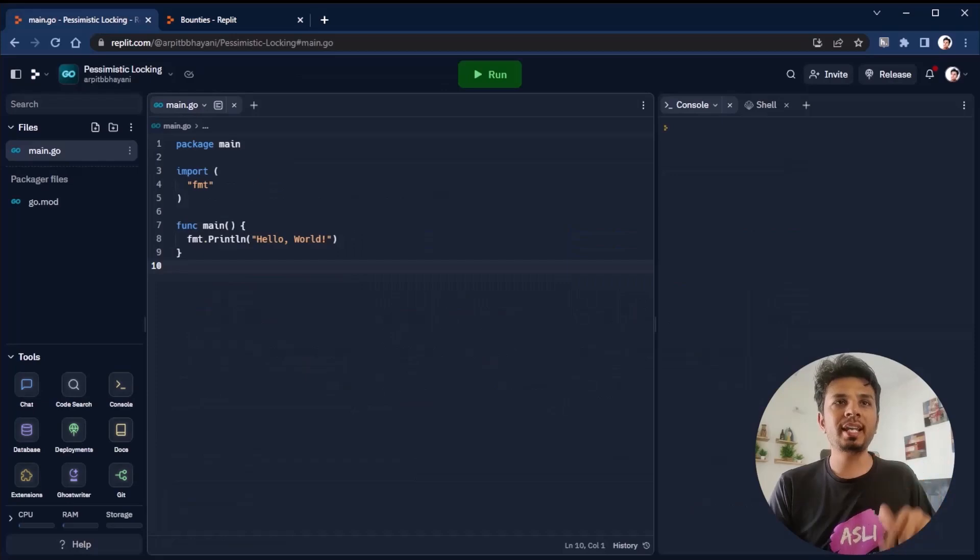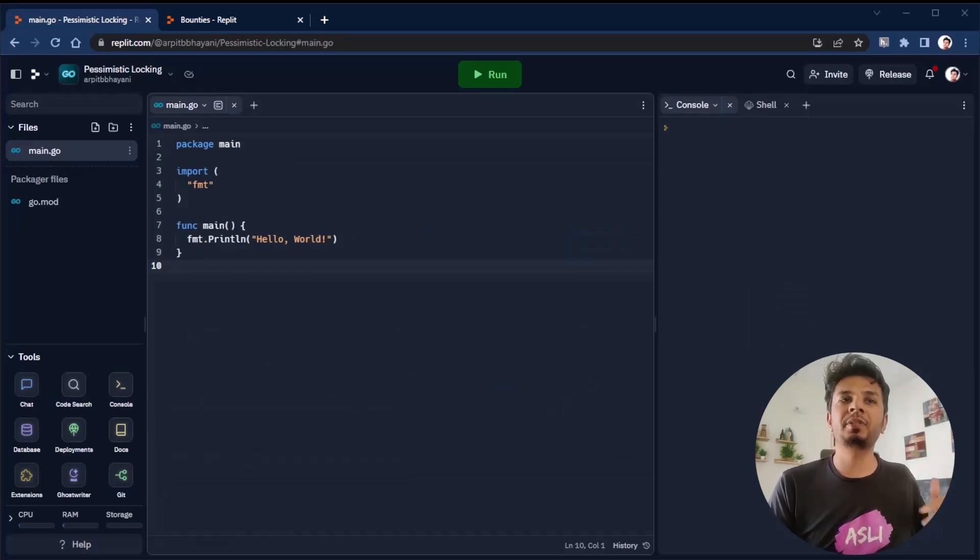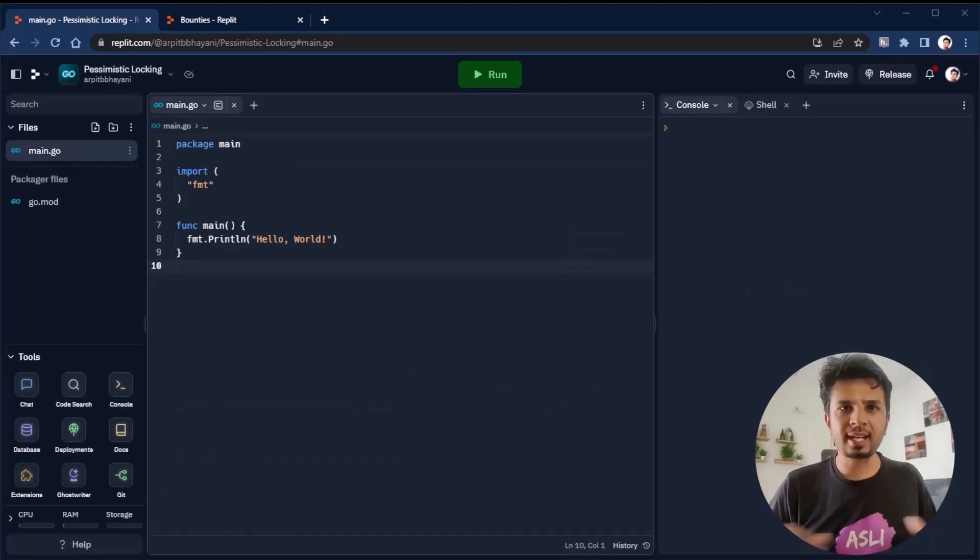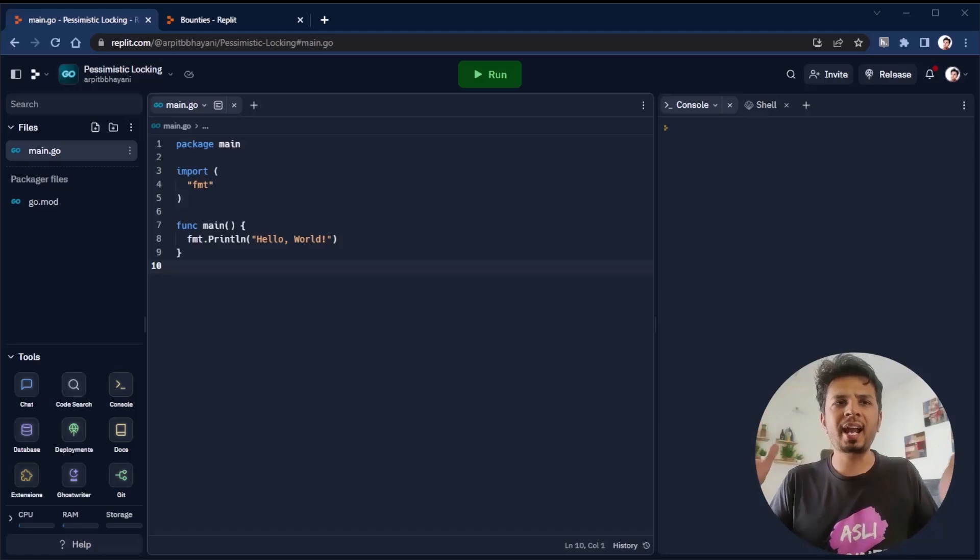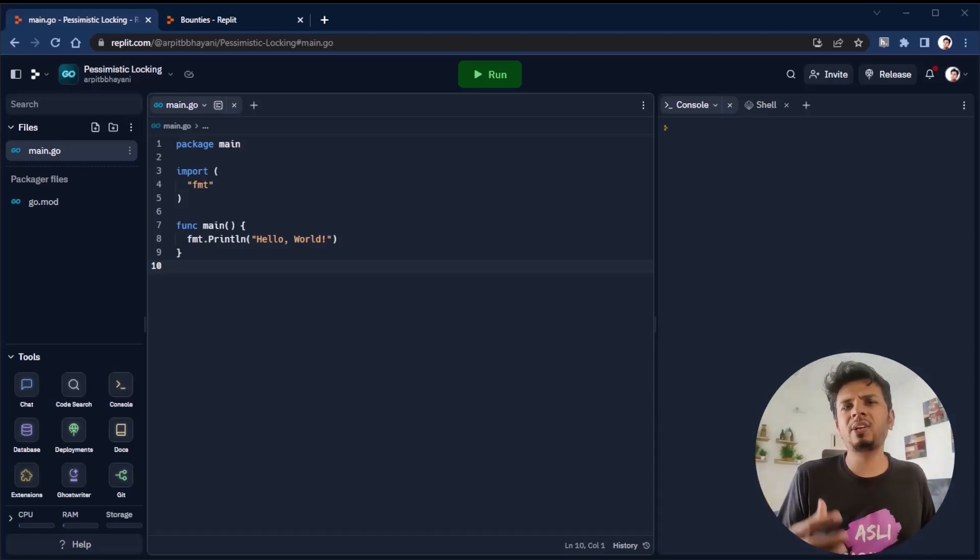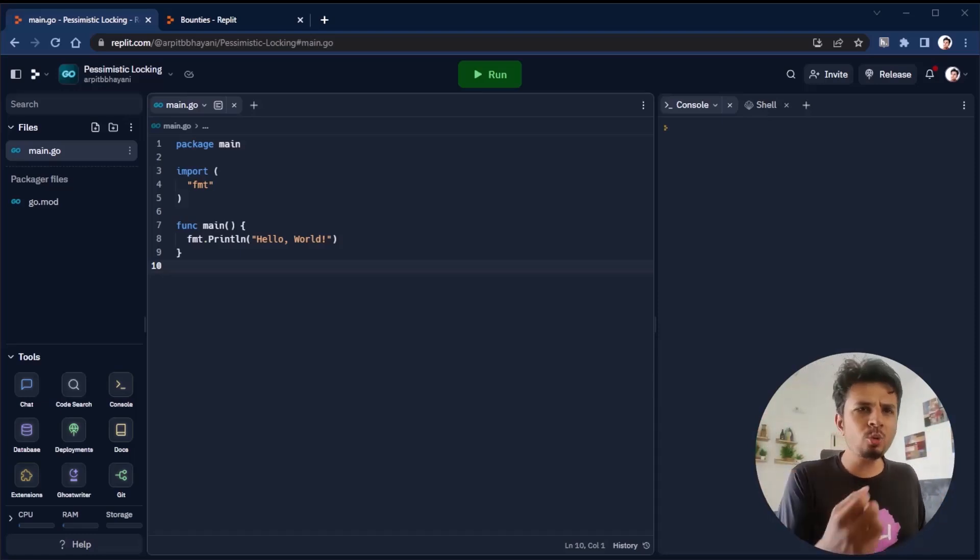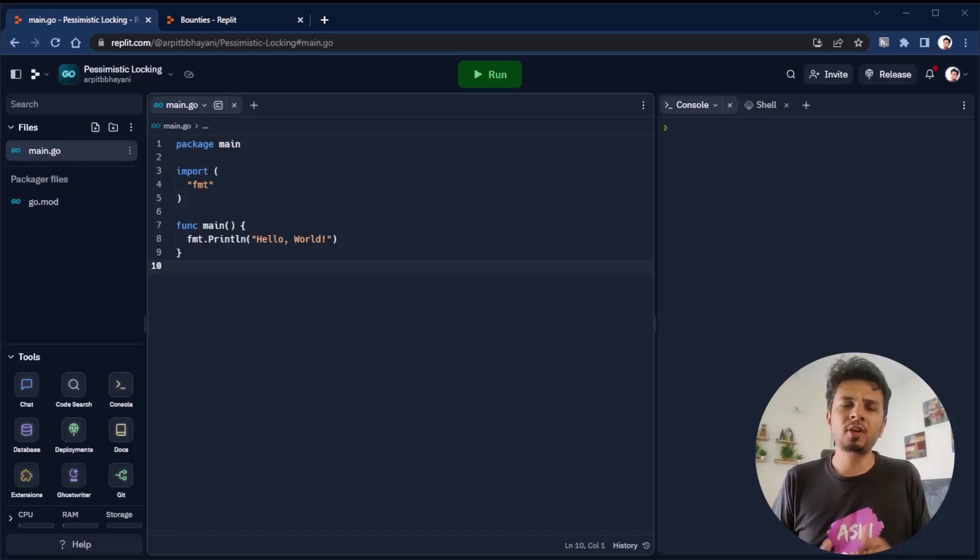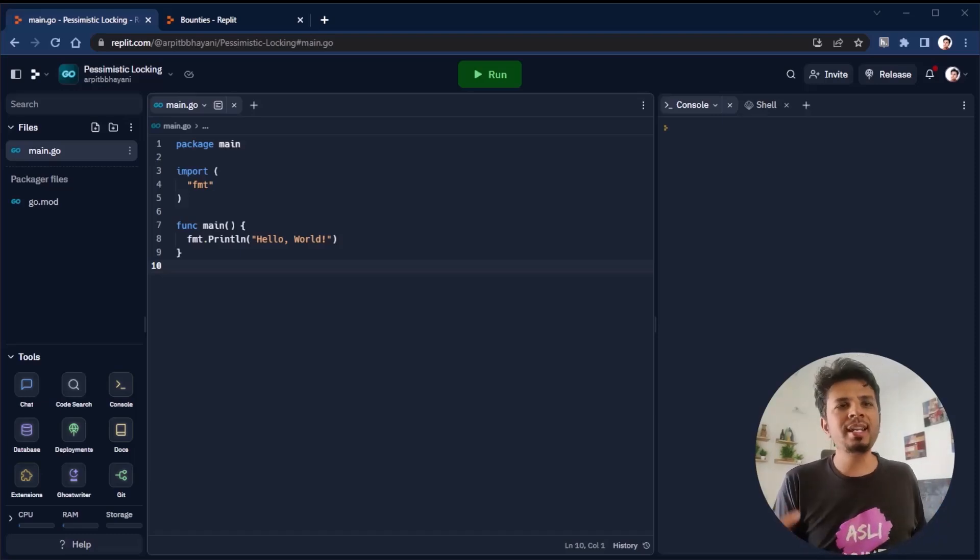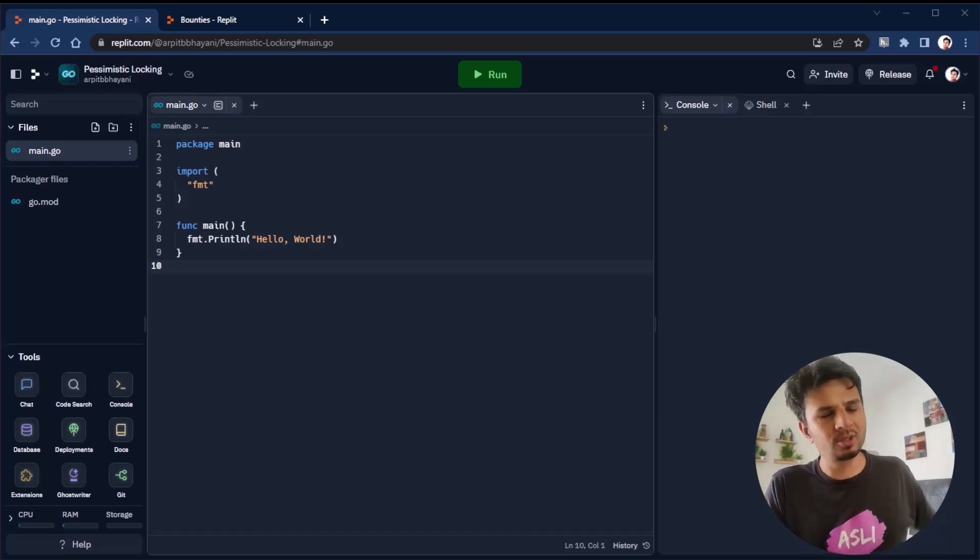The link for sign up is in the description below. This is honestly a great way to make some money on the site doing what you love. So do check that out.